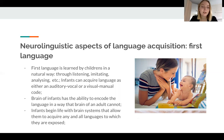First language is learned by children in a natural way through listening, imitating, analyzing, and so on. The brain of infants has the ability to encode language in a way that the brain of an adult cannot.